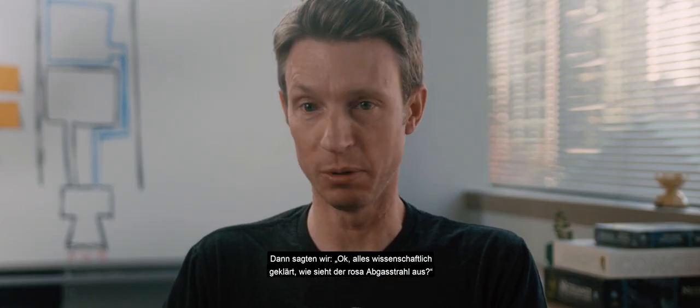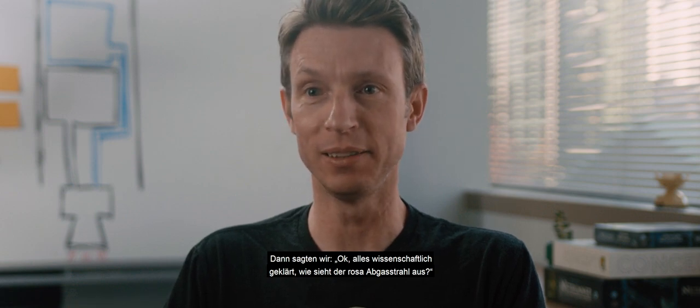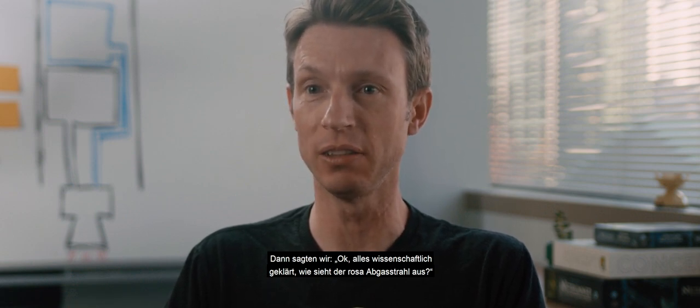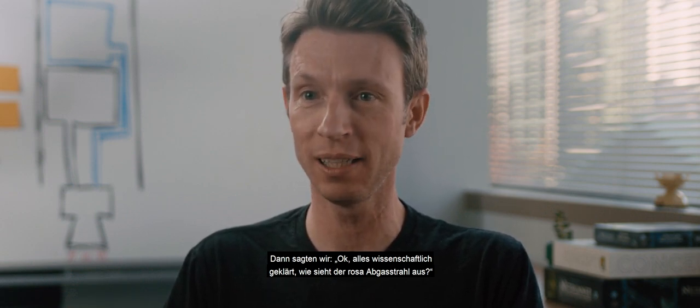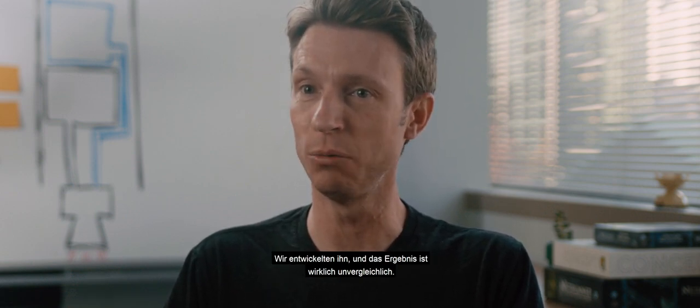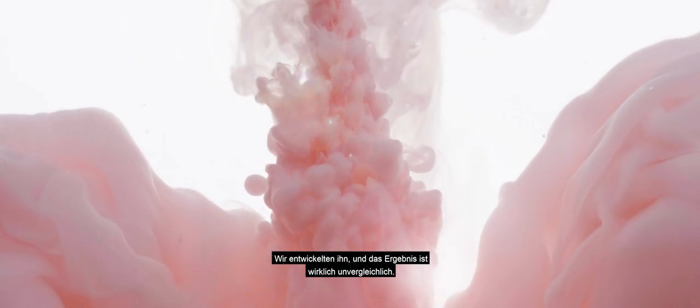No, really? So then we were like, alright, the science is there. Let's figure out what this pink exhaust would look like. And we built it up. And the result is like nothing you've ever seen before.